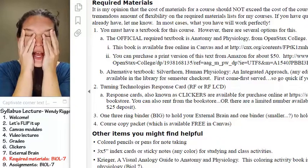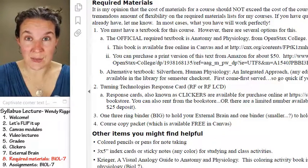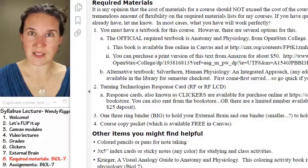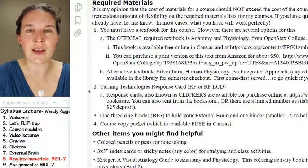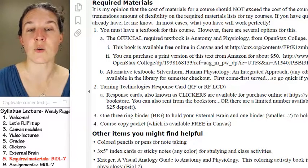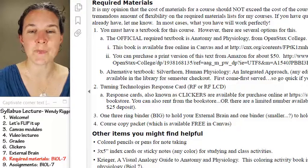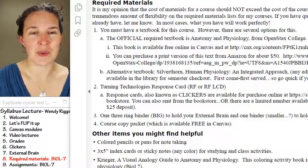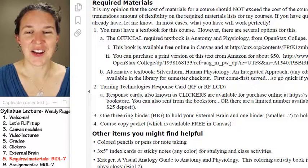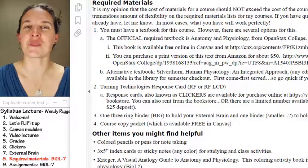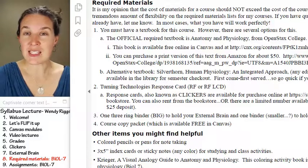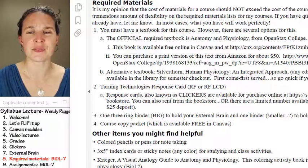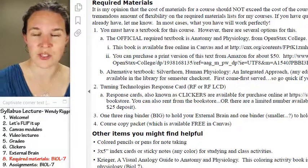We have a course packet with the labs, lecture notes, and external brain assignments in it. Some of the labs are rather sparse, so I'm hoping to beef those up and provide handouts as things are improved. You can also get all that stuff for free in Canvas. I'm super color coordinated in my lecture notes, so you might want some colored pens or pencils when taking notes. Index cards and sticky notes are handy for organizing information, and there's a coloring book resource that might be helpful as well.